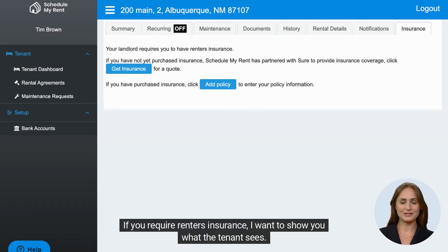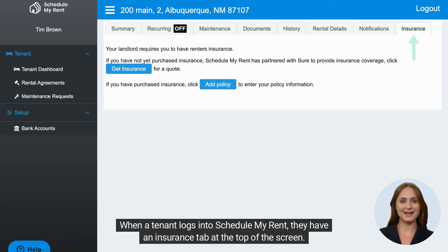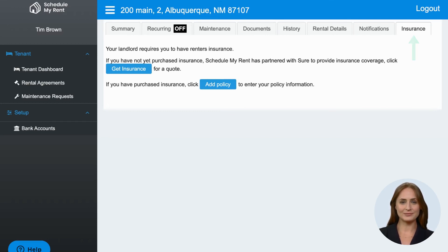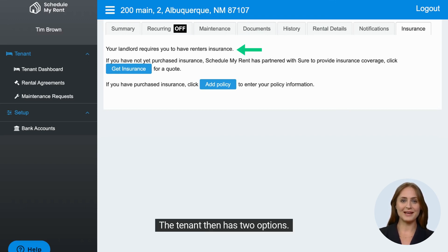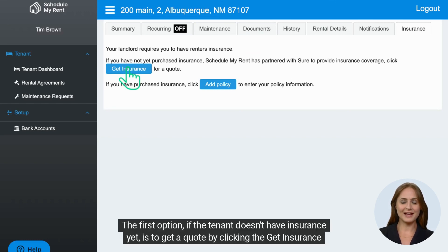If you require renter's insurance, I want to show you what the tenant sees. When a tenant logs in to Schedule My Rent, they have an Insurance tab at the top of the screen. The tenant can then see a statement that says, 'Your landlord requires you to have renter's insurance.' The tenant then has two options. The first option, if the tenant doesn't have insurance yet, is to get a quote by clicking the Get Insurance button.